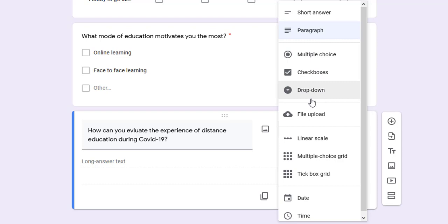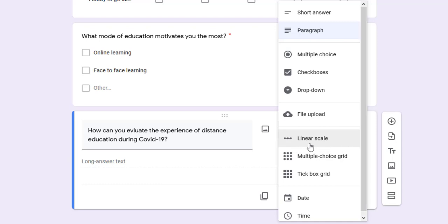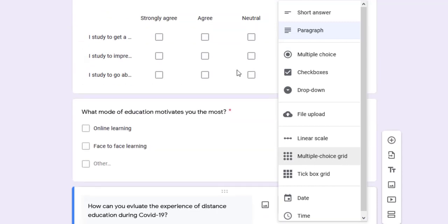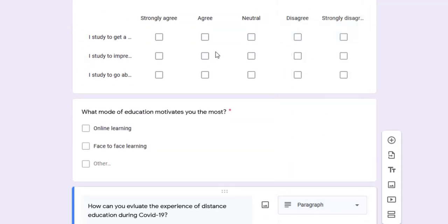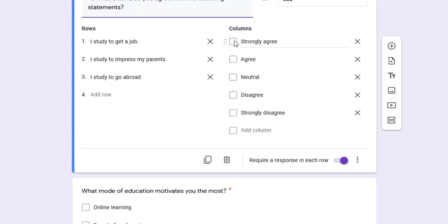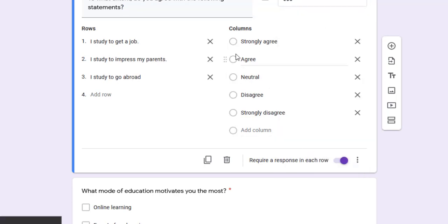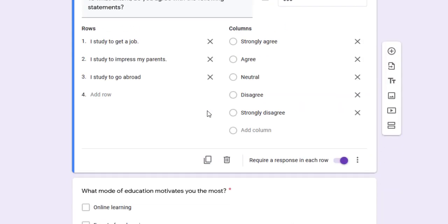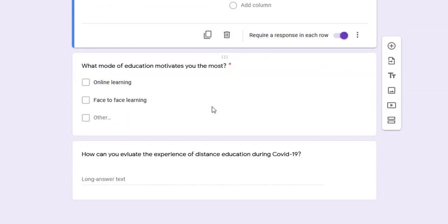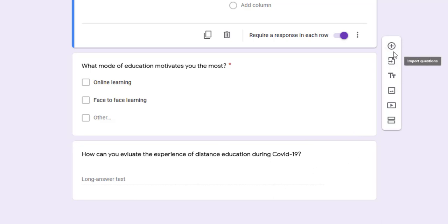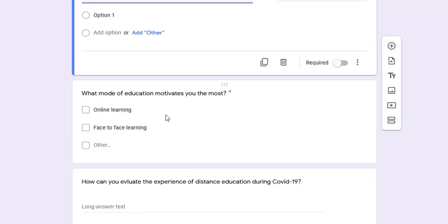We can also create drop-down questions, file upload questions, and linear scale questions. Multiple choice grid is used when students can take more than one choice. I can change it to multiple choice grid so they can take just one answer, not two. This is the difference.